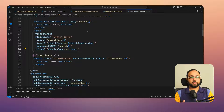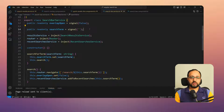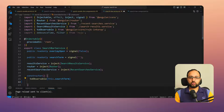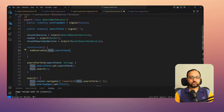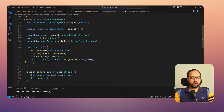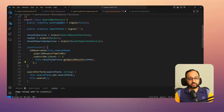Step two is to debounce the search term value before using it to fetch results. In the search bar service, we need to convert the signal into an RxJS observable using the RxJS interop package from Angular core — specifically `toObservable` — and pipe it through a `debounceTime` operator. I've set 500 milliseconds, which you can adjust. When you subscribe, you call the service to get quick search results.